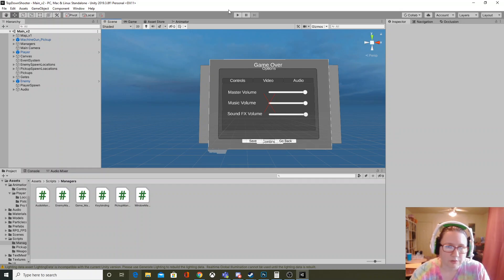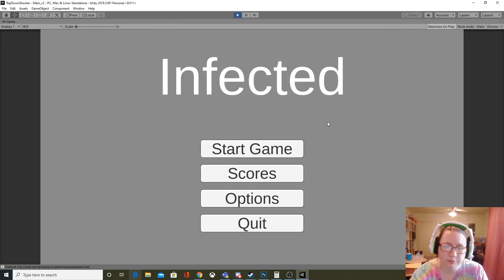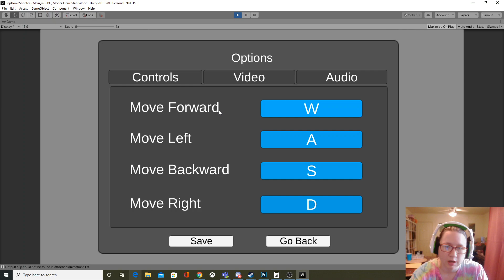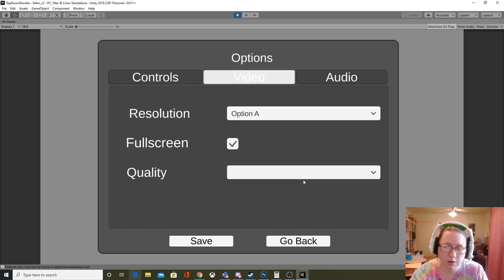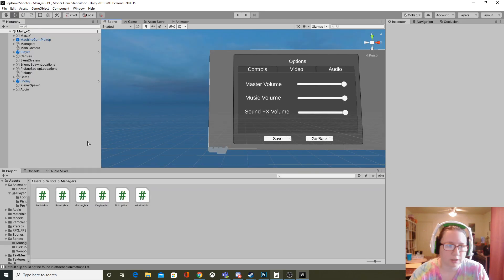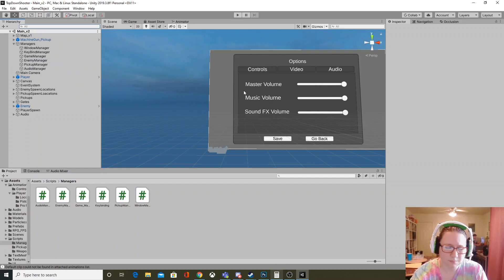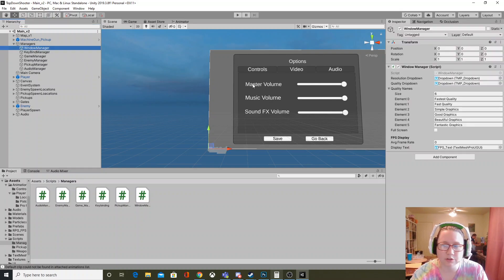The first thing I'm going to walk you through is the options menu. In the options menu you can control the controls, the video options, and the audio options. One of the first things I did was create different managers — so I had something that handled everything for a specific thing. For resolution I have a window manager, which manages all the window settings: resolution, whether the game is windowed, and quality.